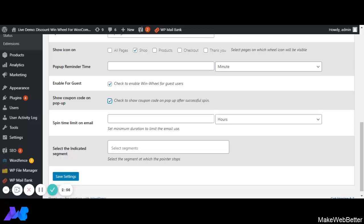If we have enabled this option and a customer has won on a successful spin, the coupon code will be displayed on the Discount WinWheel pop-up with the message. Next is Spend Time Limit on Email. If we set the limit to one hour, then after a user has already entered their email ID for the spin wheel, the same user cannot try the WinWheel again until that one-hour period has passed.